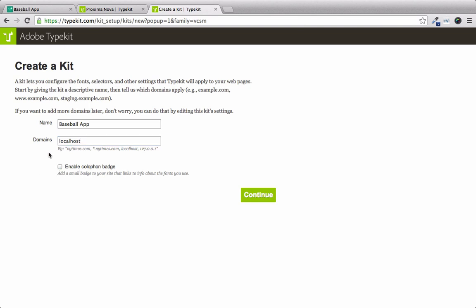This means to use Typekit, you're going to have to be running on a server. So you're going to have to be able to spin up some type of local server, and you can't just run this on the file system. I'm going to be running this on a local express server. And I'll have the code for that provided as well.